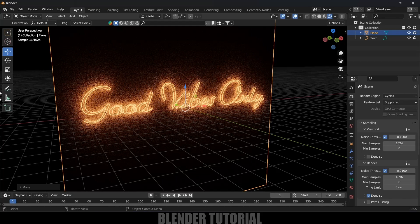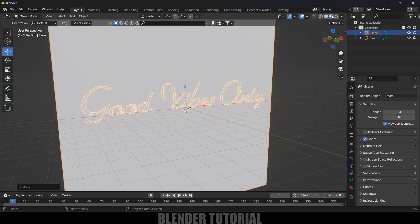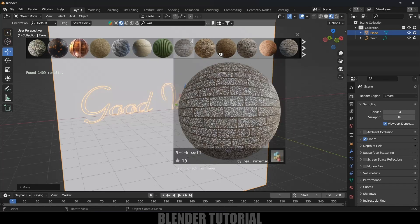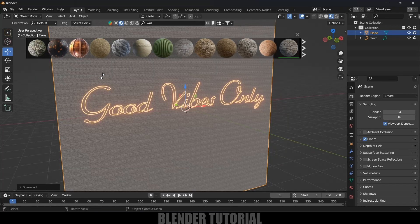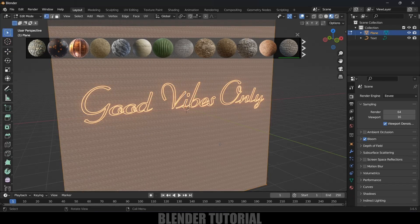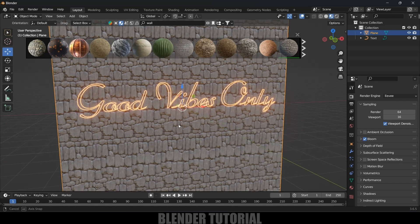In EEVEE we can get the same effect but it will be a manual process. Let me change to EEVEE. First, let's add some texture to the background plane. Move to the Material Viewport and I'll use the Blender asset library to get materials. I'll search for 'wall' and select a wall material. Now you can see we got that material applied, but it's not looking great.